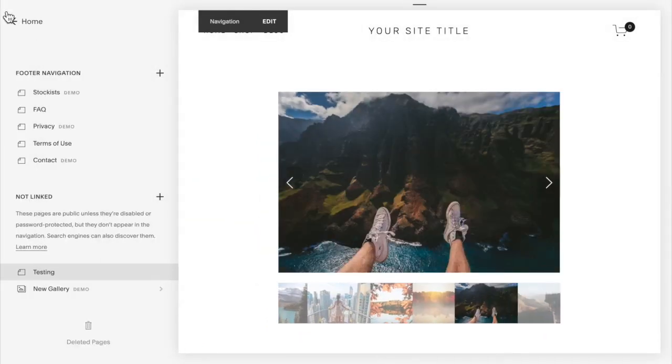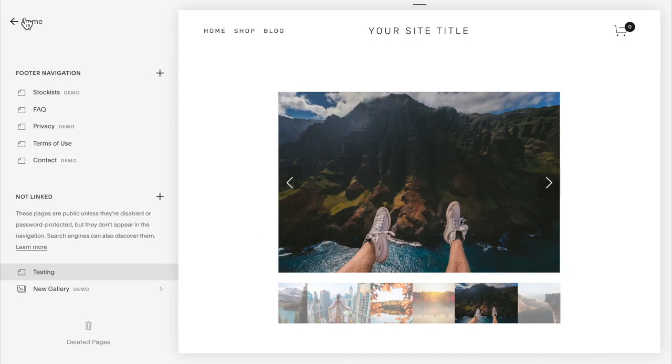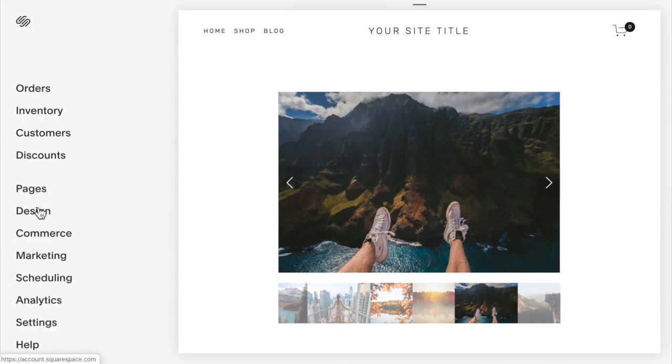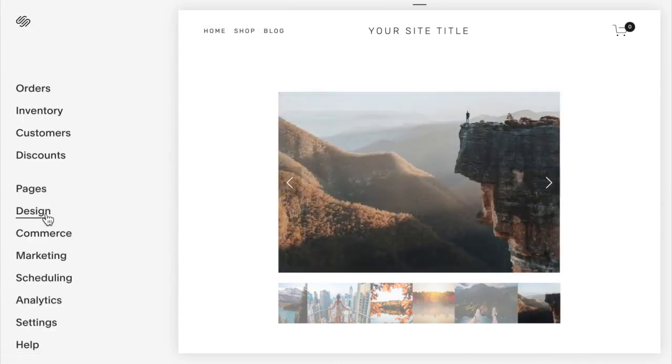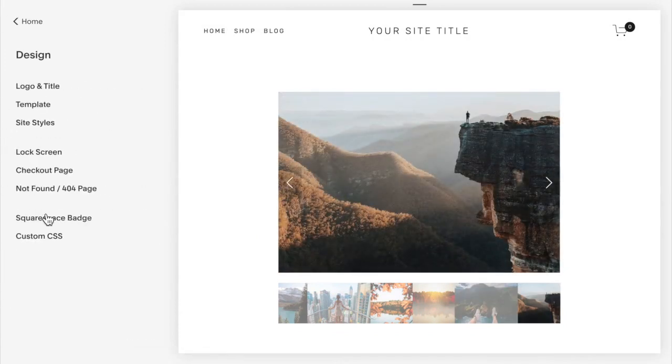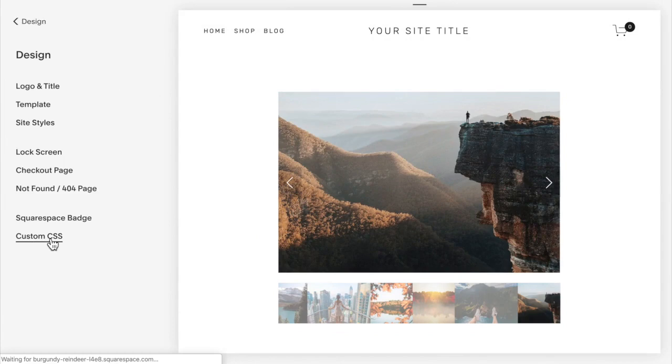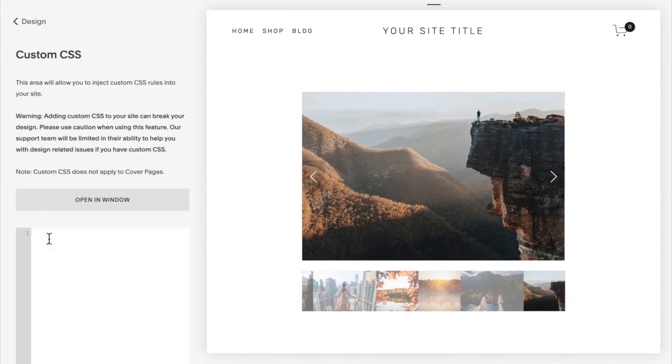The first thing you're going to do is go to the design tab, custom CSS, and copy and paste the following code.